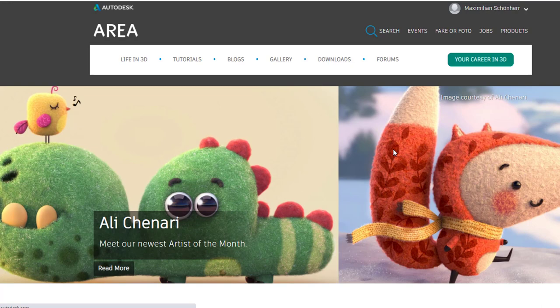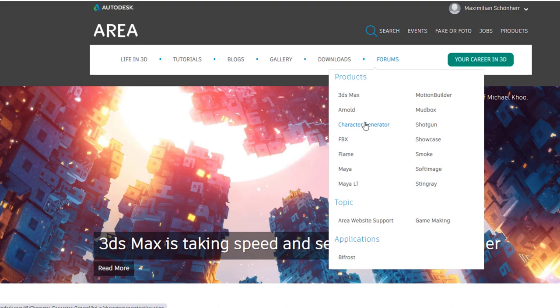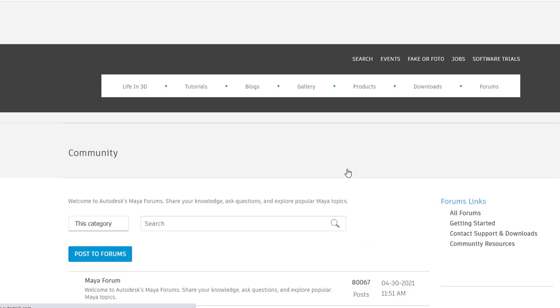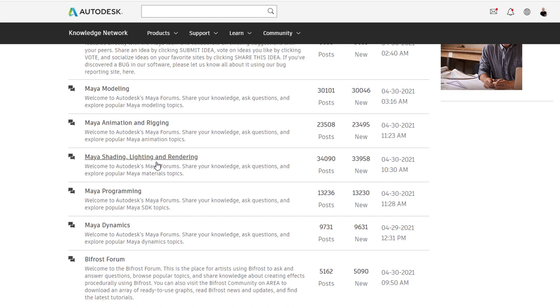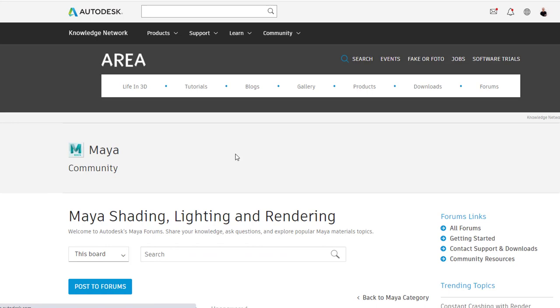I need to sign in because I want to post comments. I go to the forums and here I have the Maya forum. And I posted my question about this rendering problem in the Maya shading lighting and rendering forum.